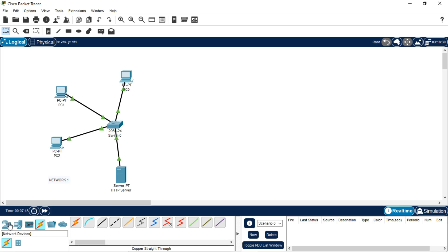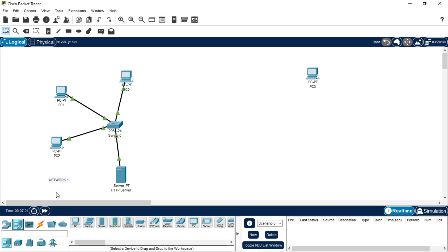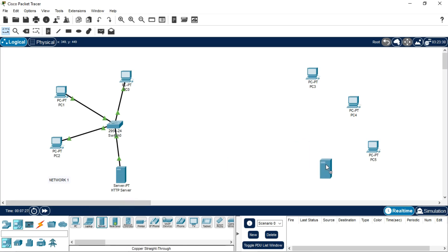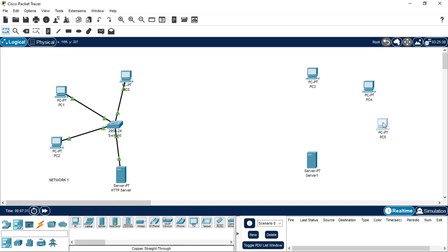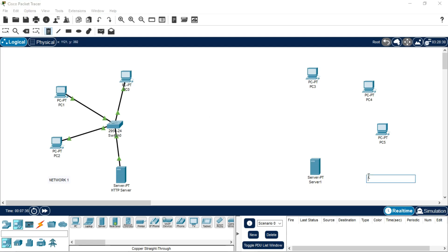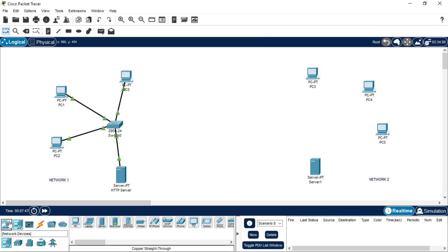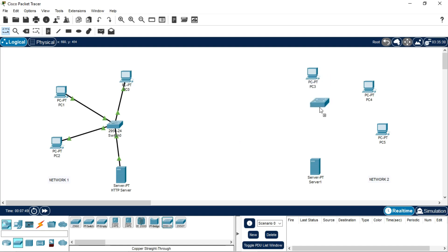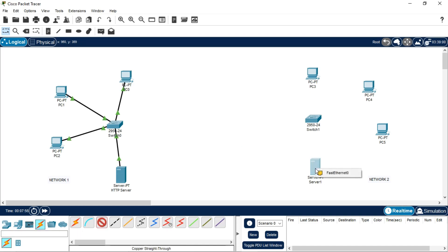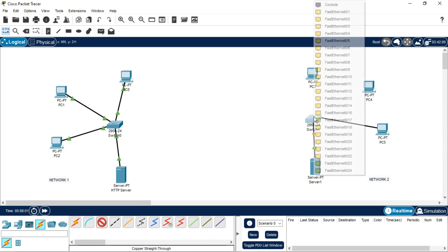Now we will be making a DNS server, which will also contain three PCs and one server. This will be our Network 2. Make sure you connect all four components to the switch using copper straight-through wire. You can connect to any port of the switch — it doesn't matter.